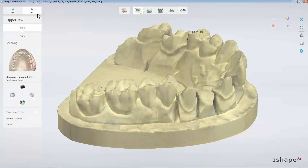The scanner will perform Adaptive Scanning. When it is finished, you can inspect the scan. All the red areas that were selected to be re-scanned are now gone.